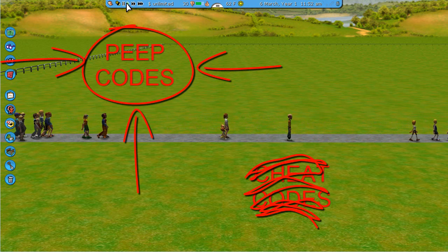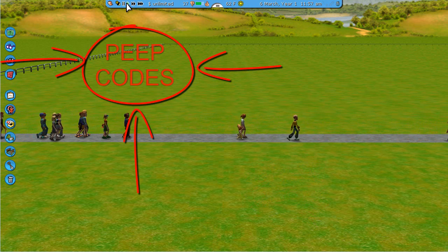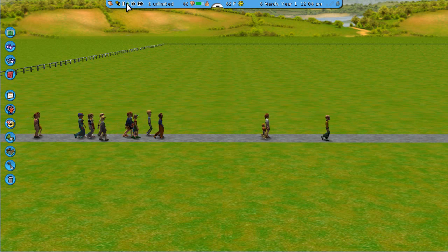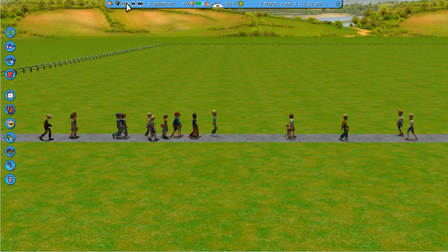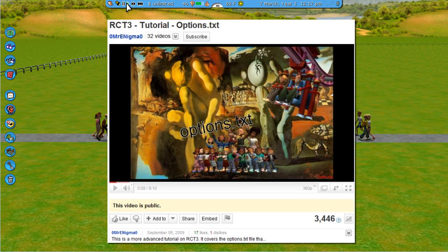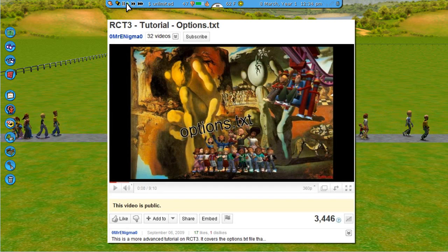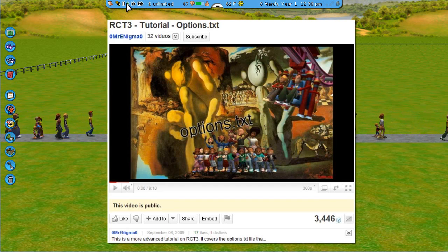These are codes that are going to enhance features, unlock features, or just allow you to do things that you normally can't do in the game — similar to the Options.txt edits. If you're not familiar with that, I encourage you to watch that tutorial.